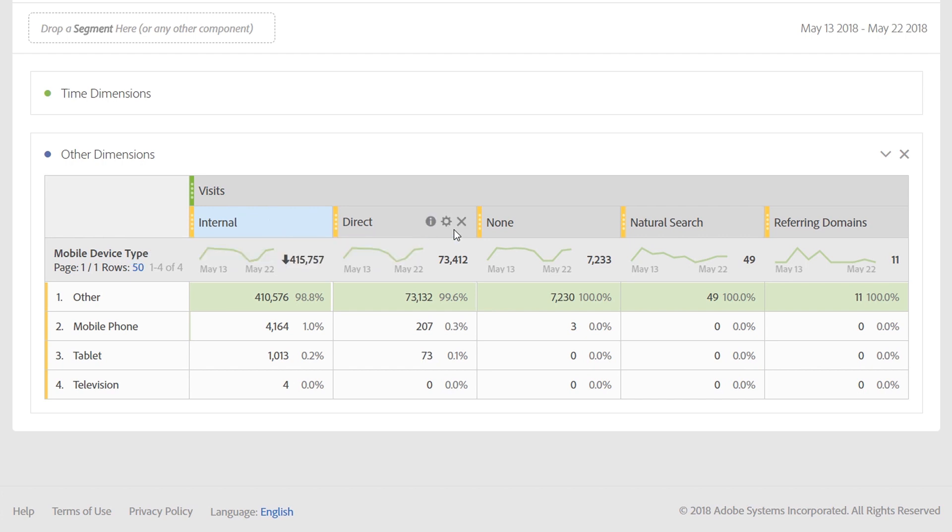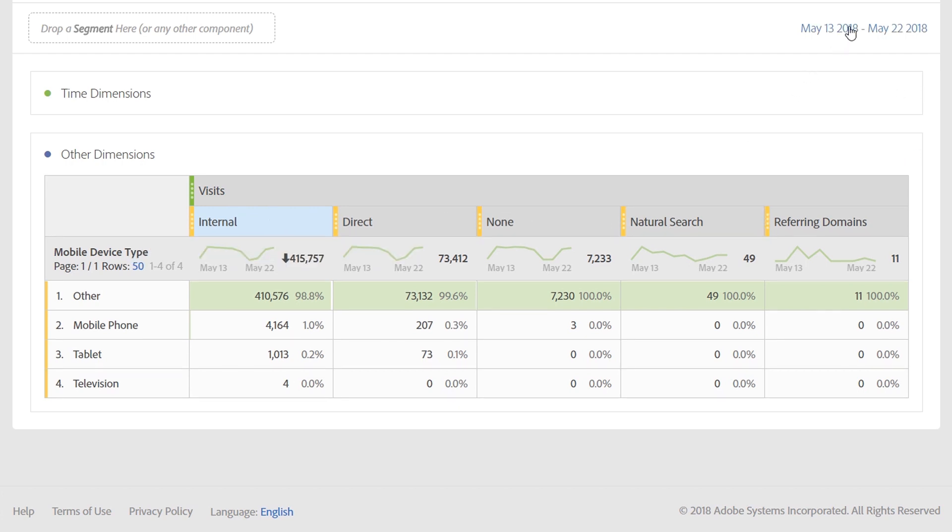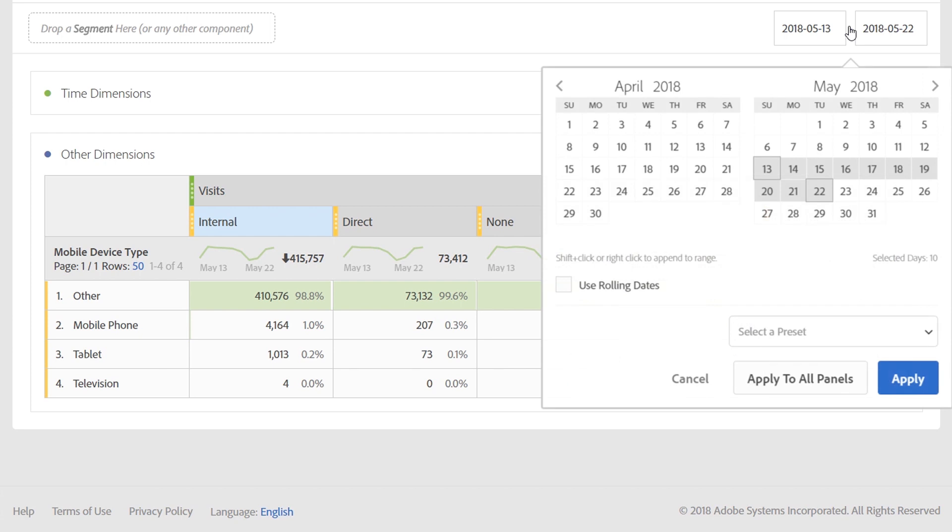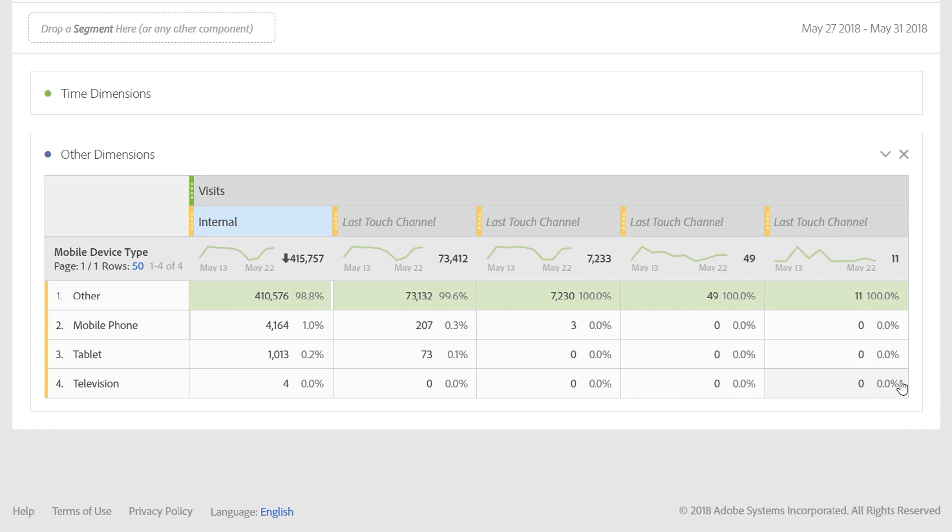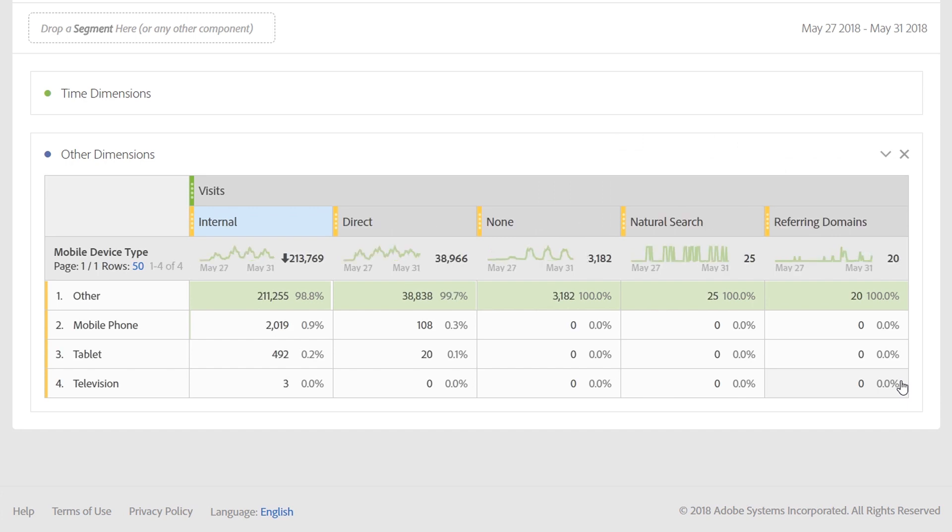The remaining columns will behave dynamically. So, if we were to change the panel range again and click apply, you'll notice internal stays the same and the other four re-render to be the top remaining items.